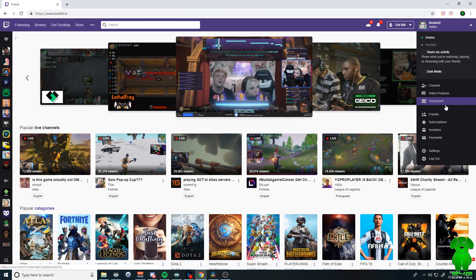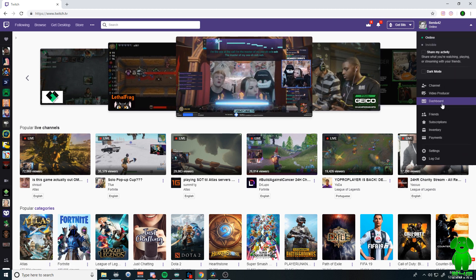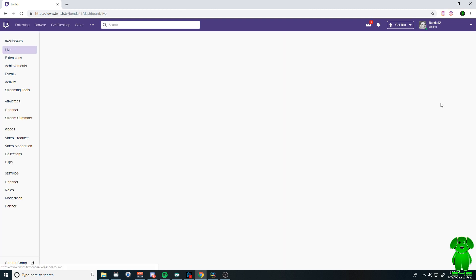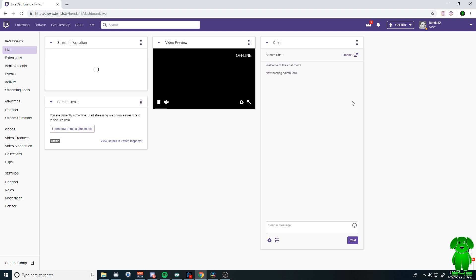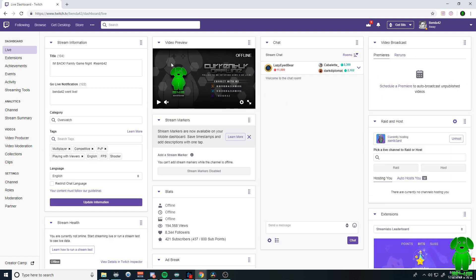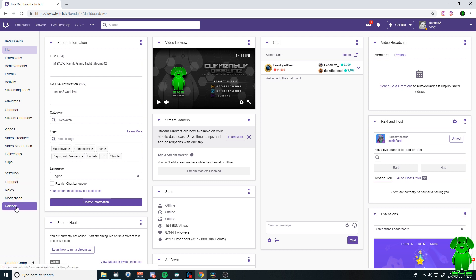You're going to go over to the right side here and go over to your dashboard, which is a very important tool to use. On the left side here, you'll see all this stuff. You're going to scroll all the way down to the bottom one here.